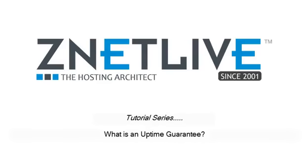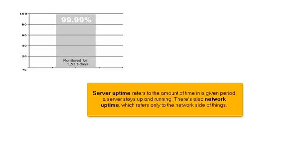What is an uptime guarantee? Server uptime refers to the amount of time in a given period a server stays up and running. There's also network uptime, which refers only to the network side of things.